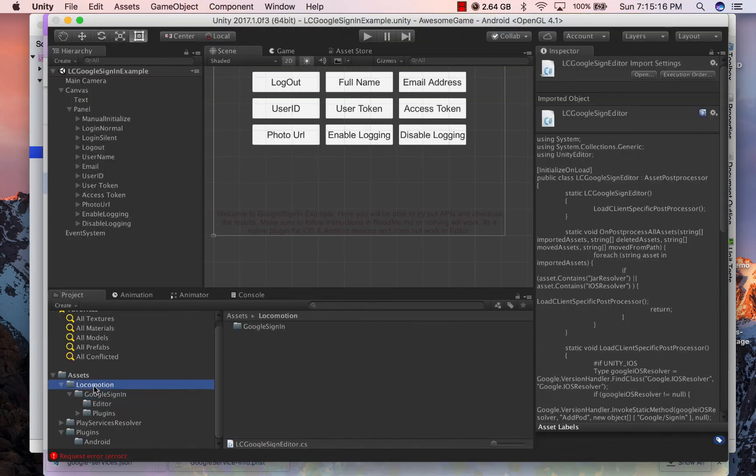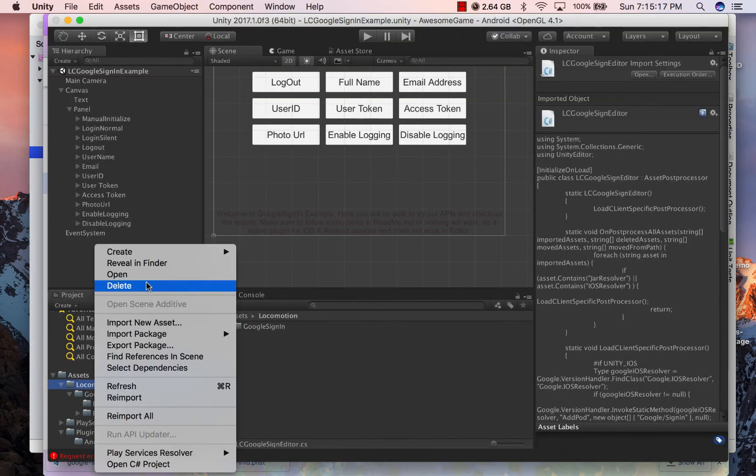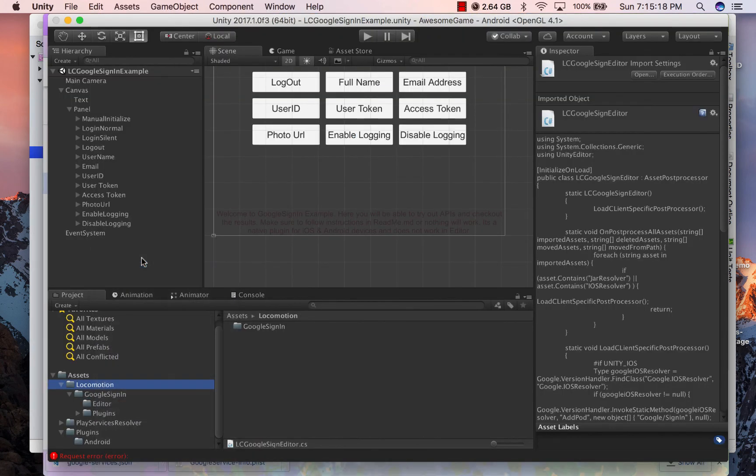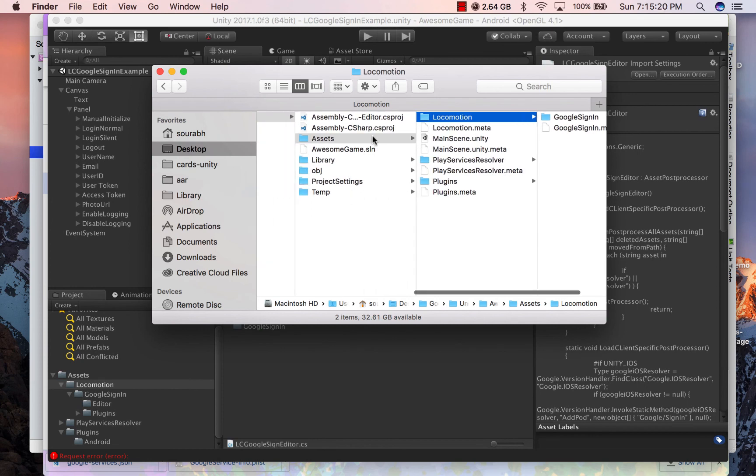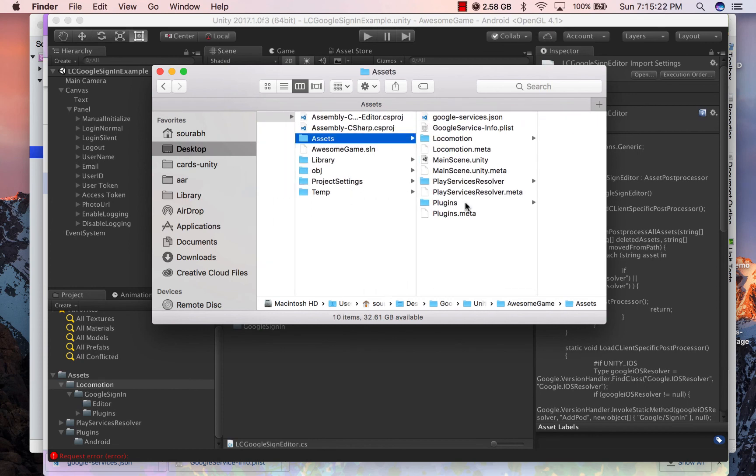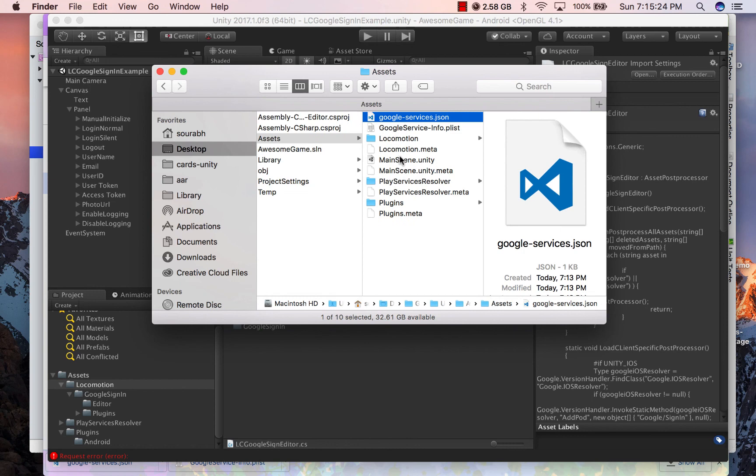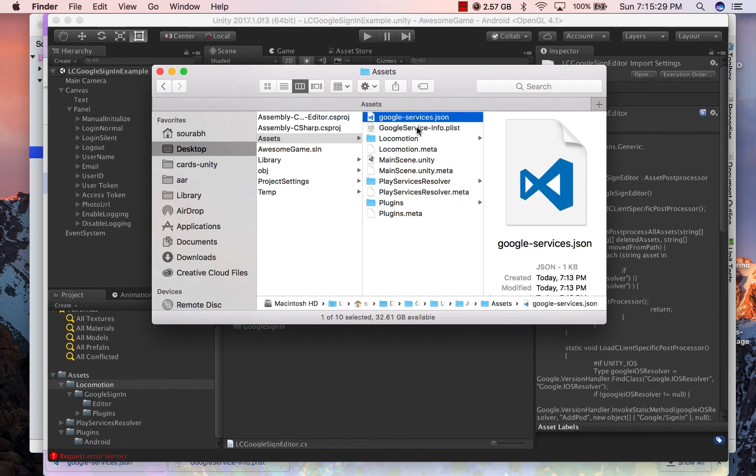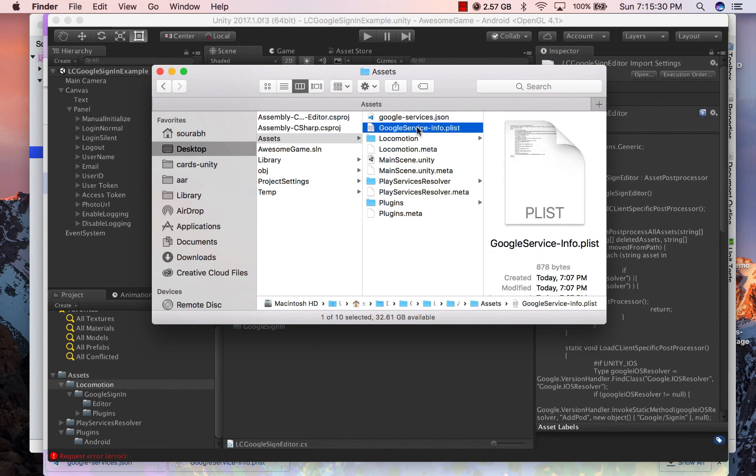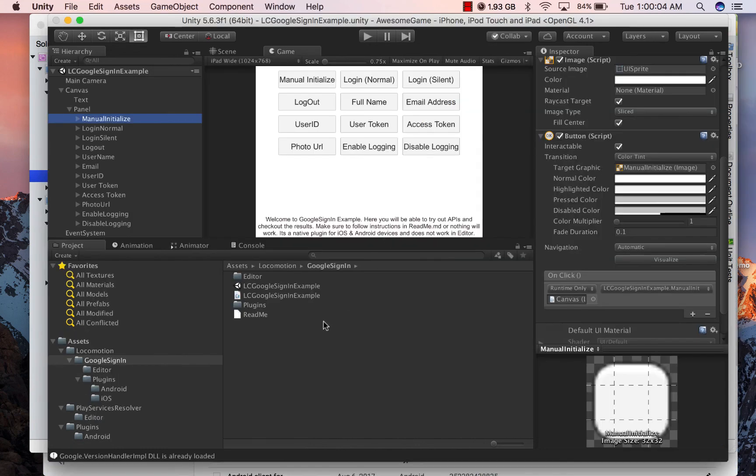Now that we have downloaded configuration files for iOS and Android, let's place it under assets folder directly. Now do not put these files in any subfolder, otherwise editor scripts might break. And if you are planning to put it in any subfolder, I would advise you to change the editor script. But this is a task that you will have to take up yourself.